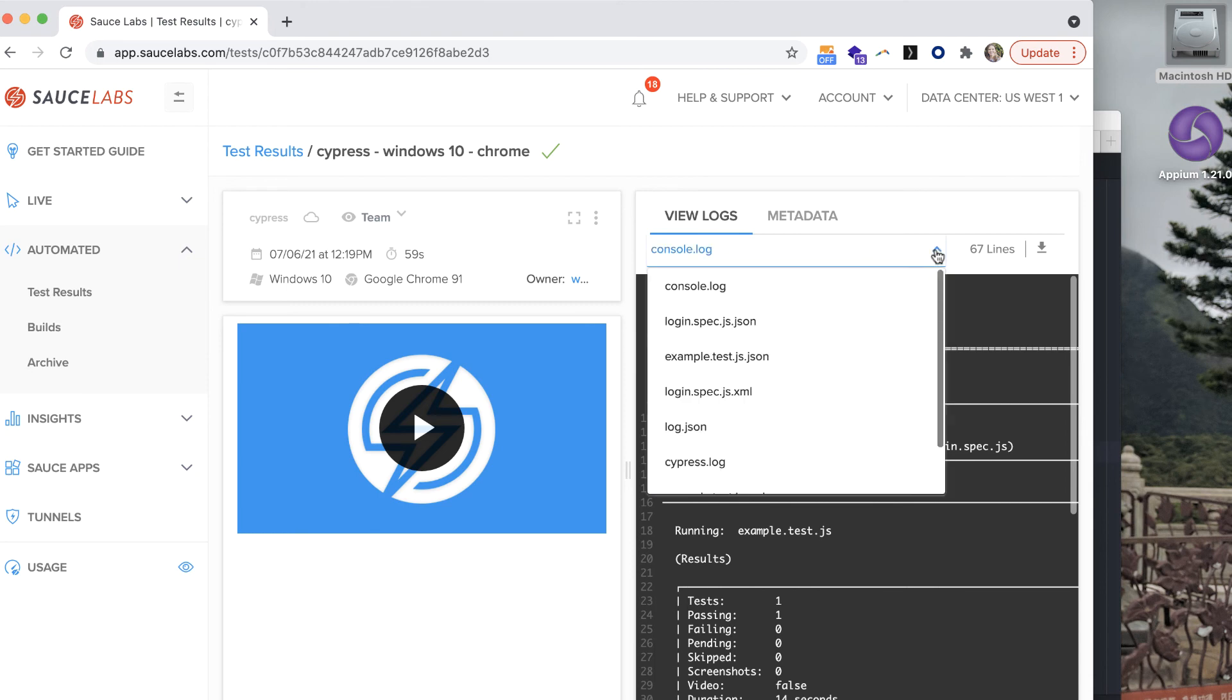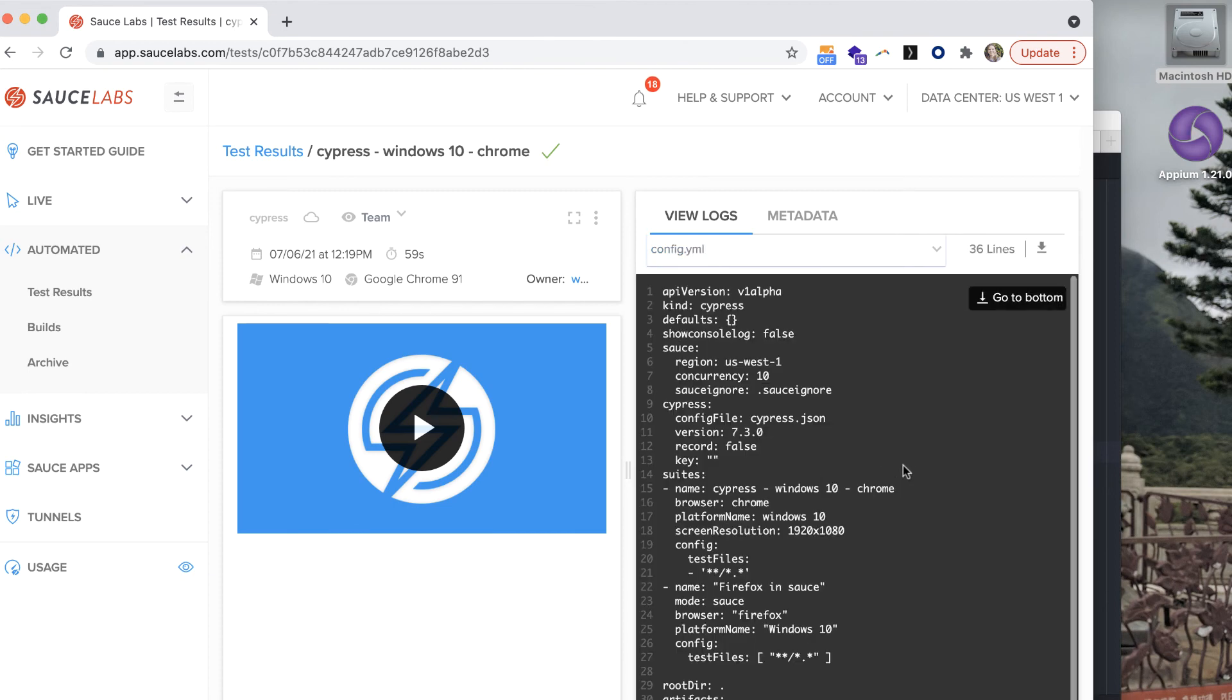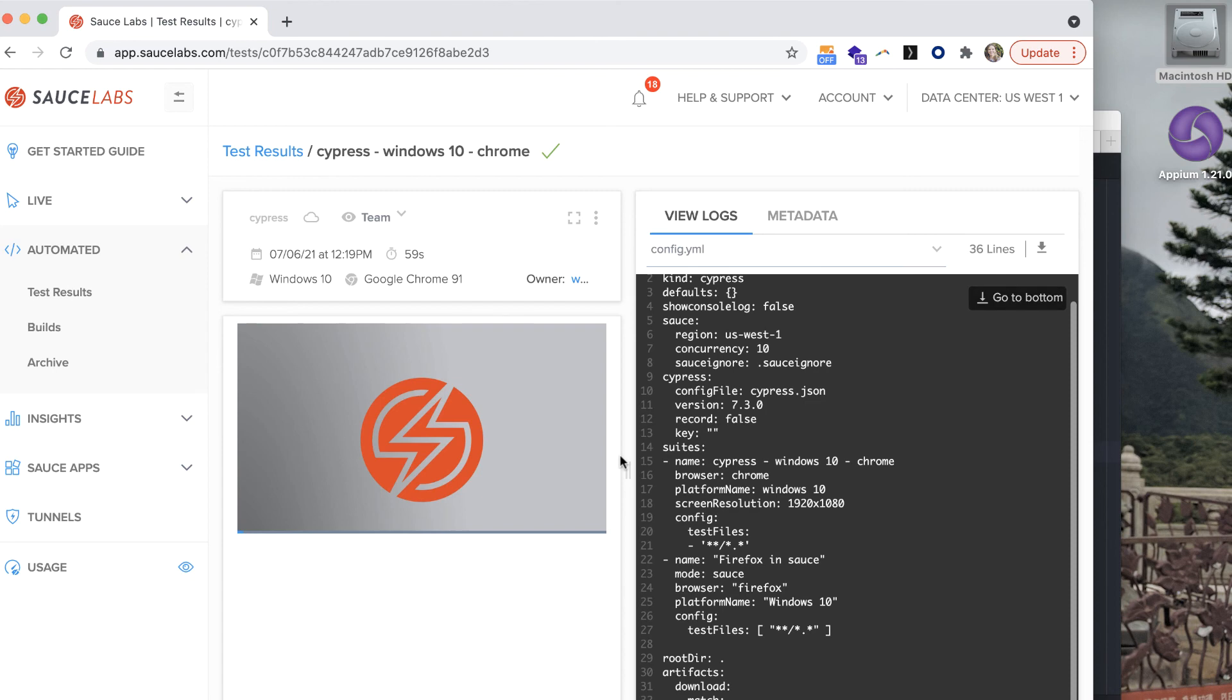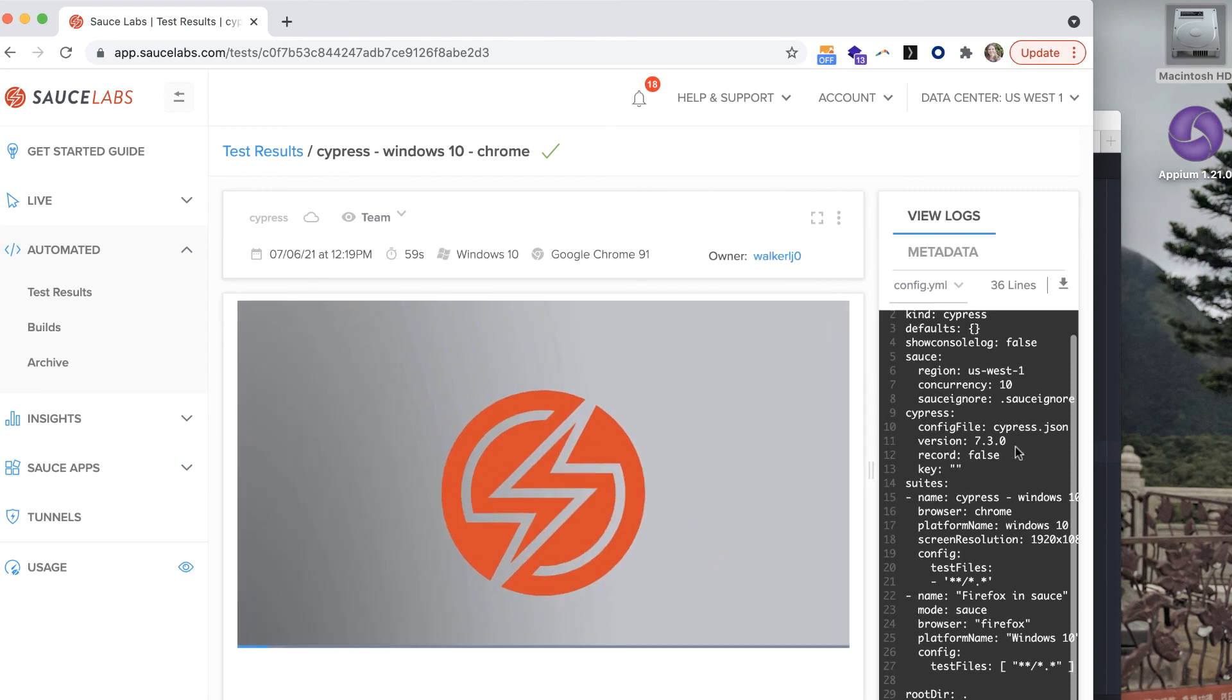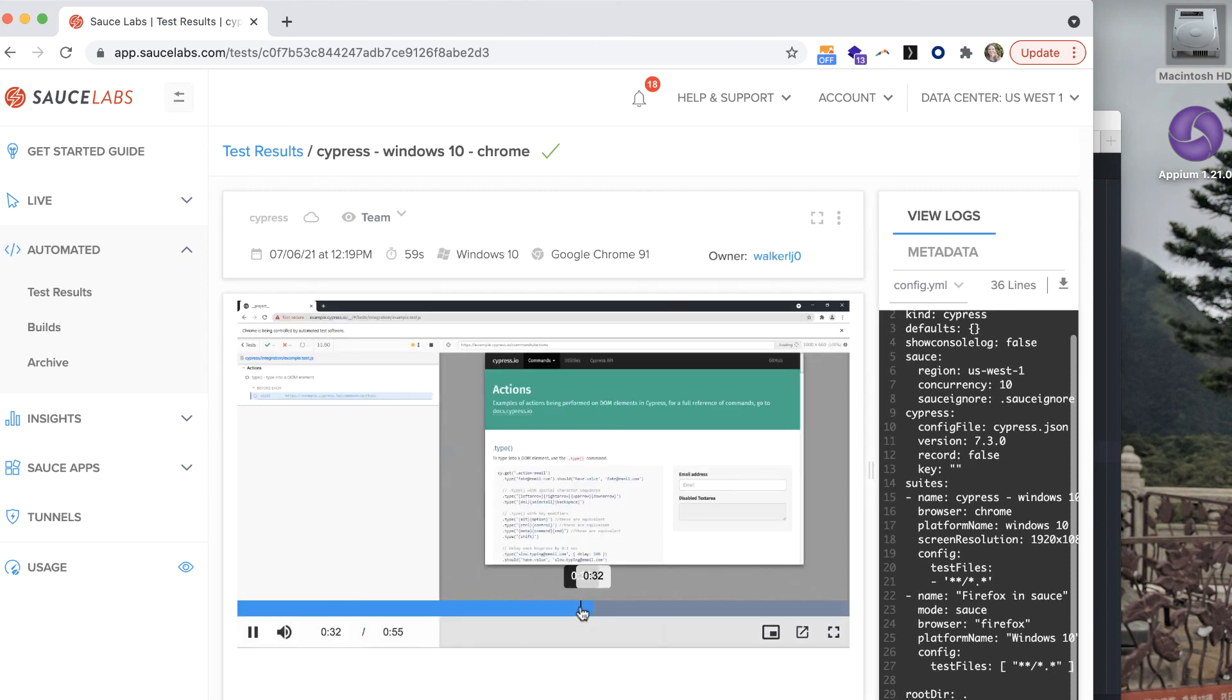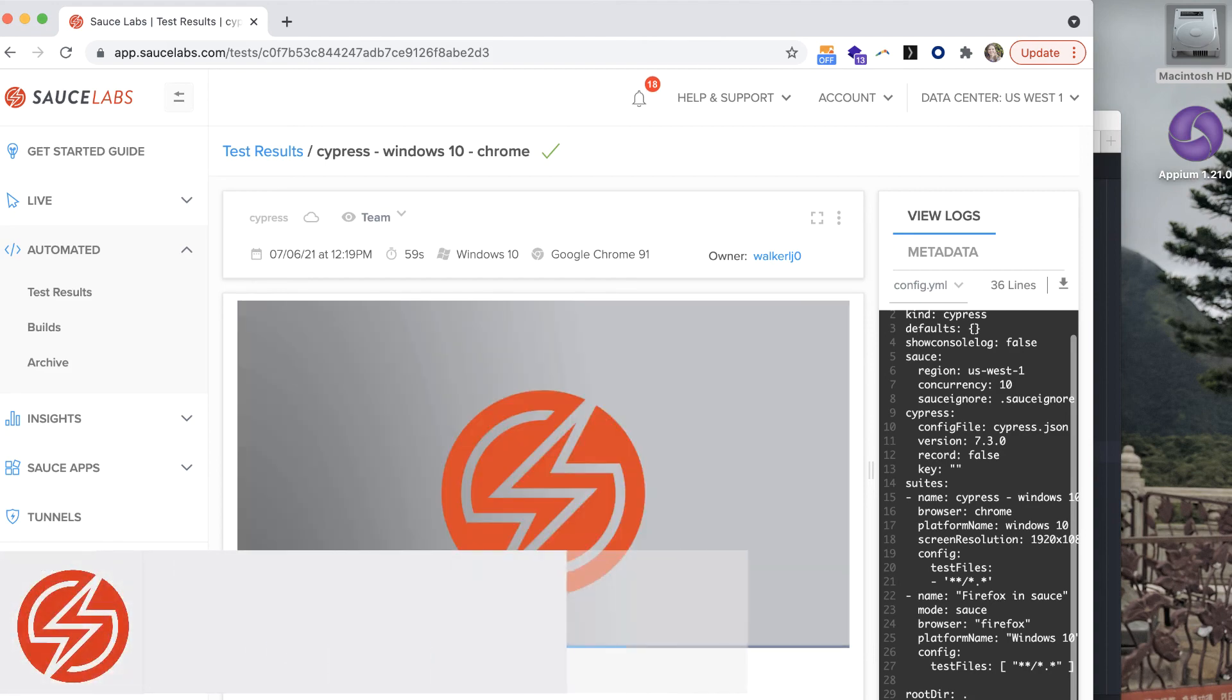There are also logs with the JSON information sent for each test, the Cypress log, and the config yaml that was sent at the time the test was run. The Sauce Labs app also provides video and screenshot assets that make it a lot easier to analyze and share the results of your Cypress tests.